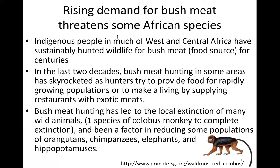A rising demand for bushmeat threatens some African species. Indigenous people in much of Western and Central Africa have hunted wildlife for bushmeat in sustainable ways for centuries. Bushmeat means killing wildlife as a food source. But in the last two decades, bushmeat hunting has skyrocketed as hunters try to feed rapidly growing populations or supply restaurants with exotic meat, leading to local extinction of many wild animals. One species of Colobus monkey went completely extinct.